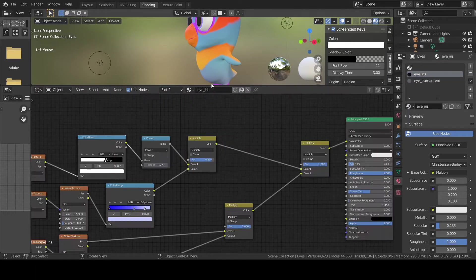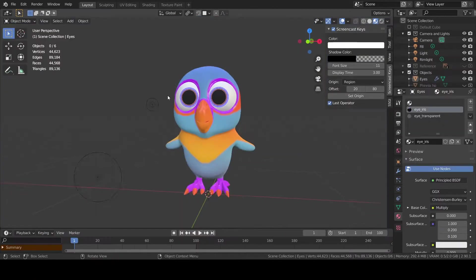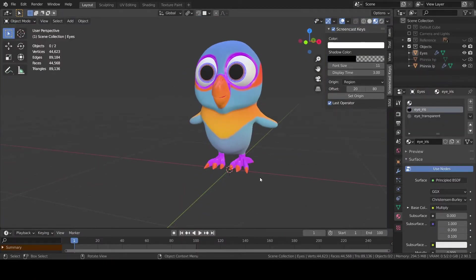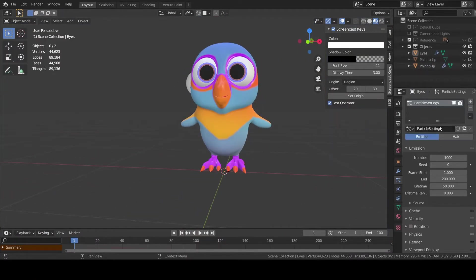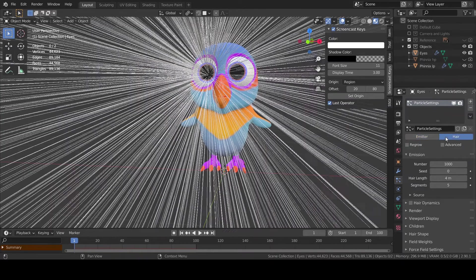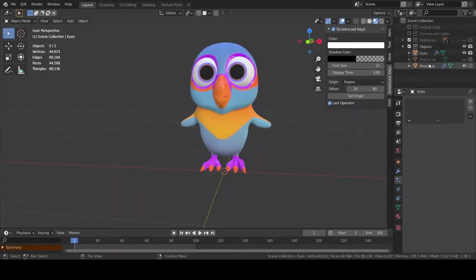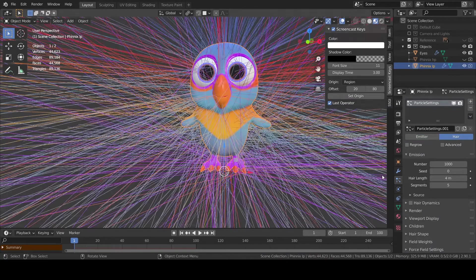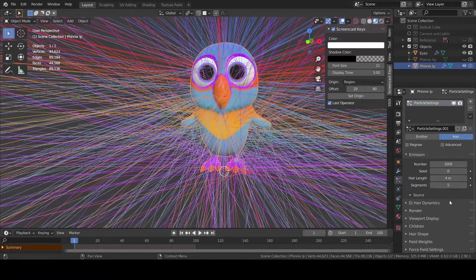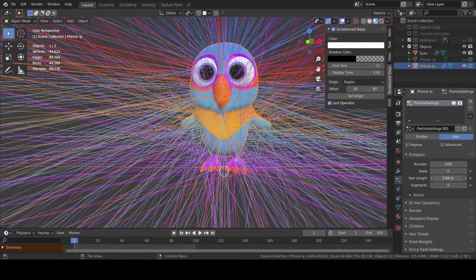We are gonna use particle system to do so. Let's add a particle system to the object and select hair as type. Reduce the length to something that doesn't seem like crazy wires going all over around the bird.